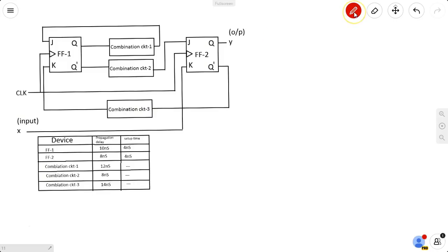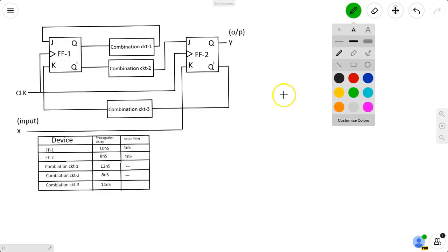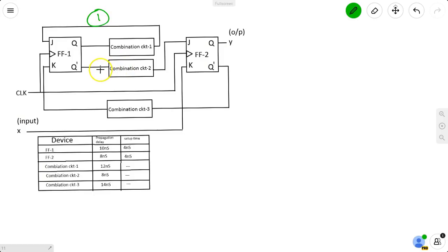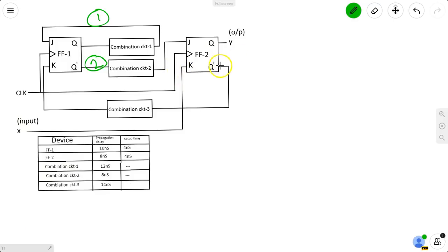Path 1: output of flip-flop 1, through combinational circuit 1, then input to flip-flop 1. Path 2: output of flip-flop 1, through combinational circuit 2, then input of flip-flop 2.